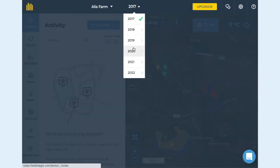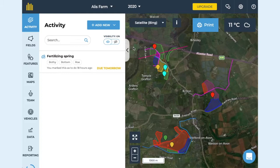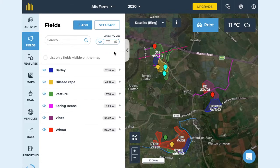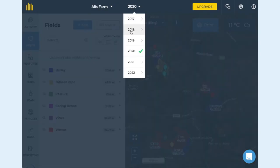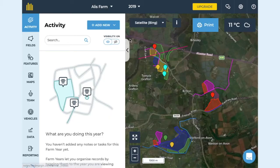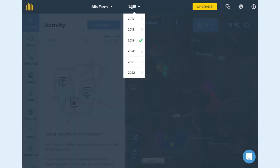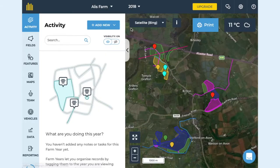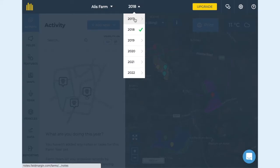First I'm going to show you how to plan your rotation on web, and then I'll show you on mobile. This is how you change between years — the first farm map is automatically set to the current year. To change between years, select the drop-down menu at the top of the screen.